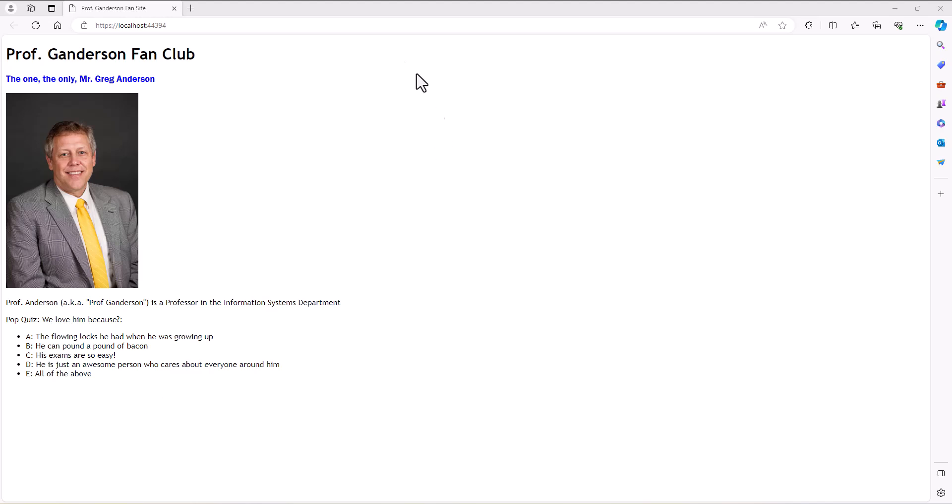All right, so when we last left off, we built this site that's looking a little bit better than just the standard HTML, but still not good. There's just people like me that just don't have any idea what they're doing with style. And we've got to figure out how to style our websites, and it's always painful.